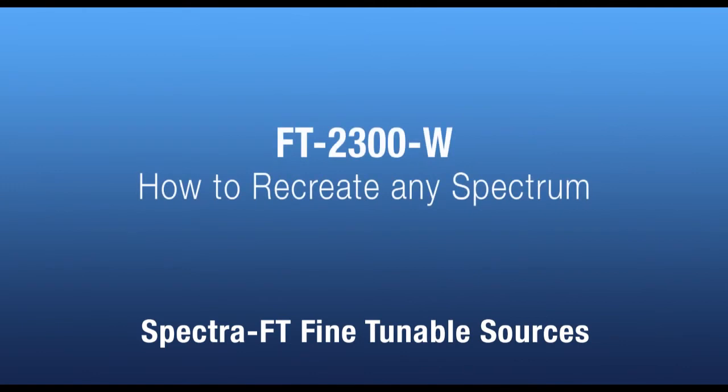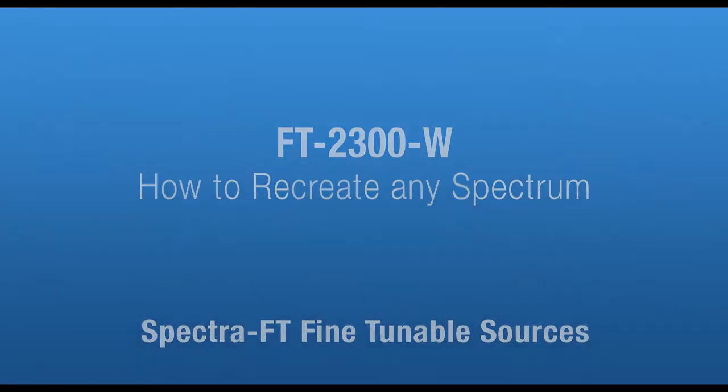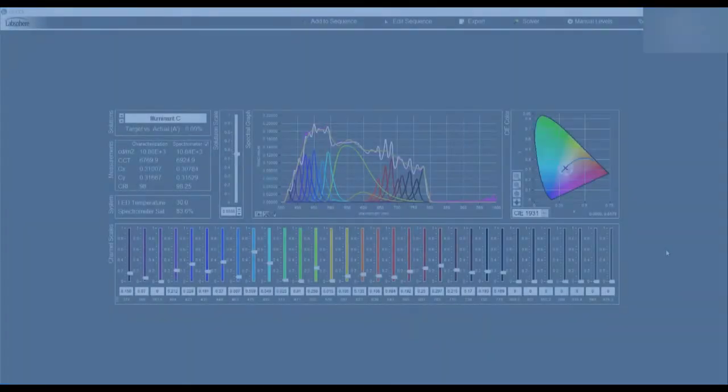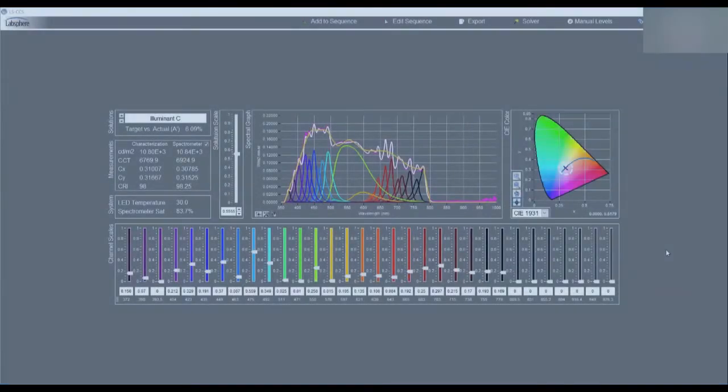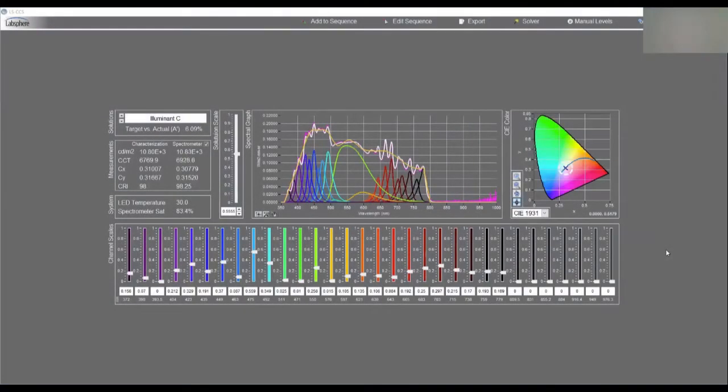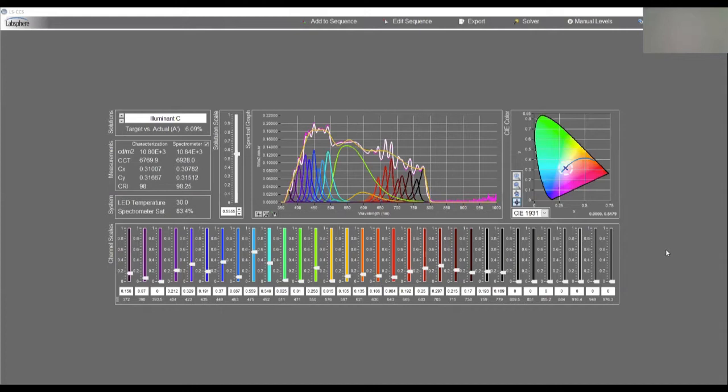Spectra FT is part of LabSphere's spectral image and sensor calibration and test sources. Today we want to show you our FT2300 fine-tunable wide-angle field of view flat fielding source and how to load and optimize a source to reproduce a given spectral target.